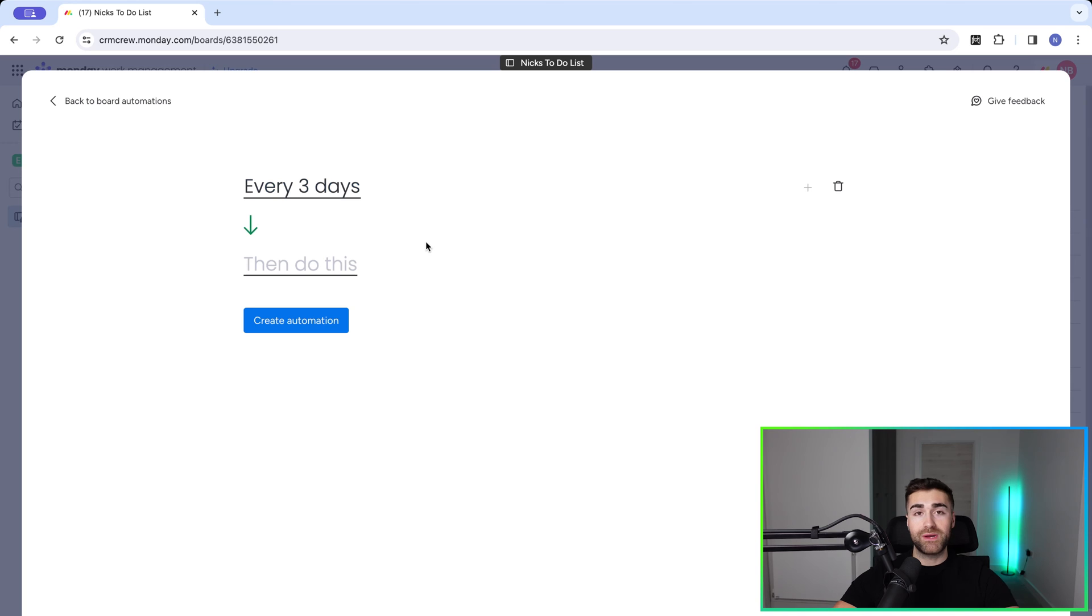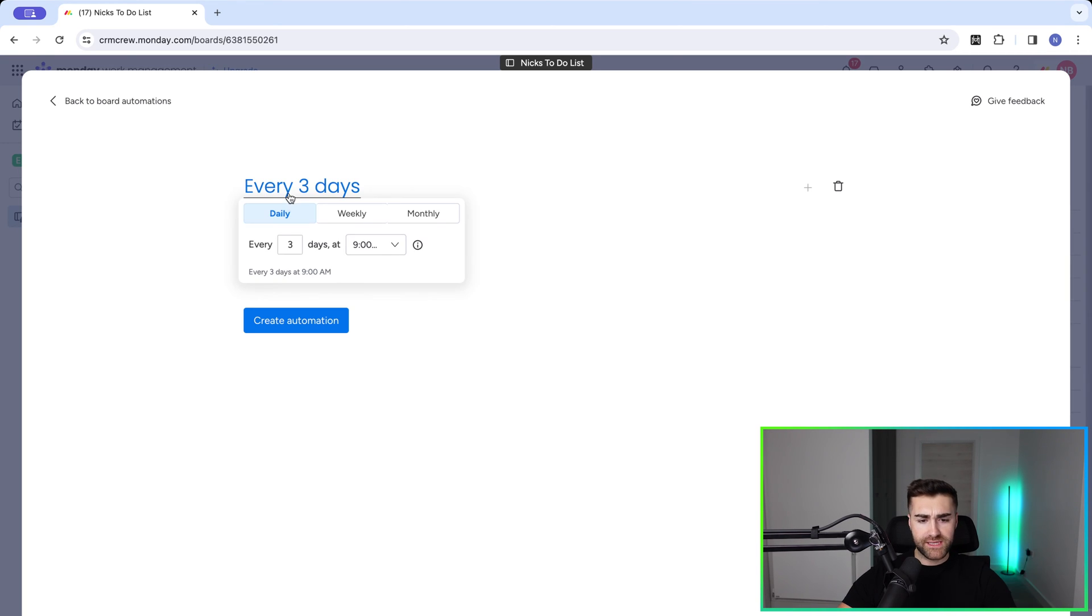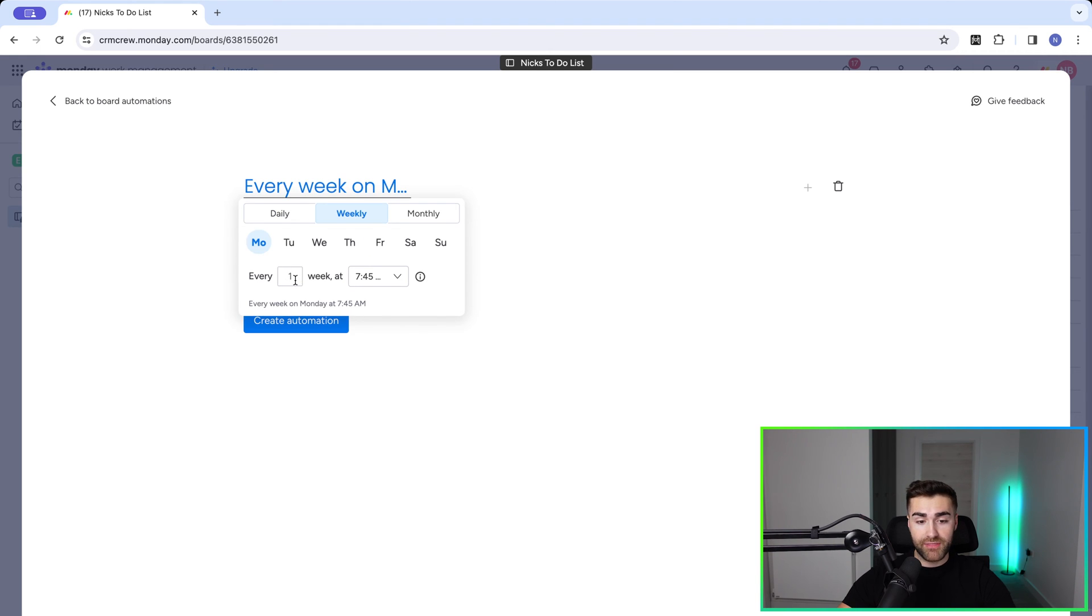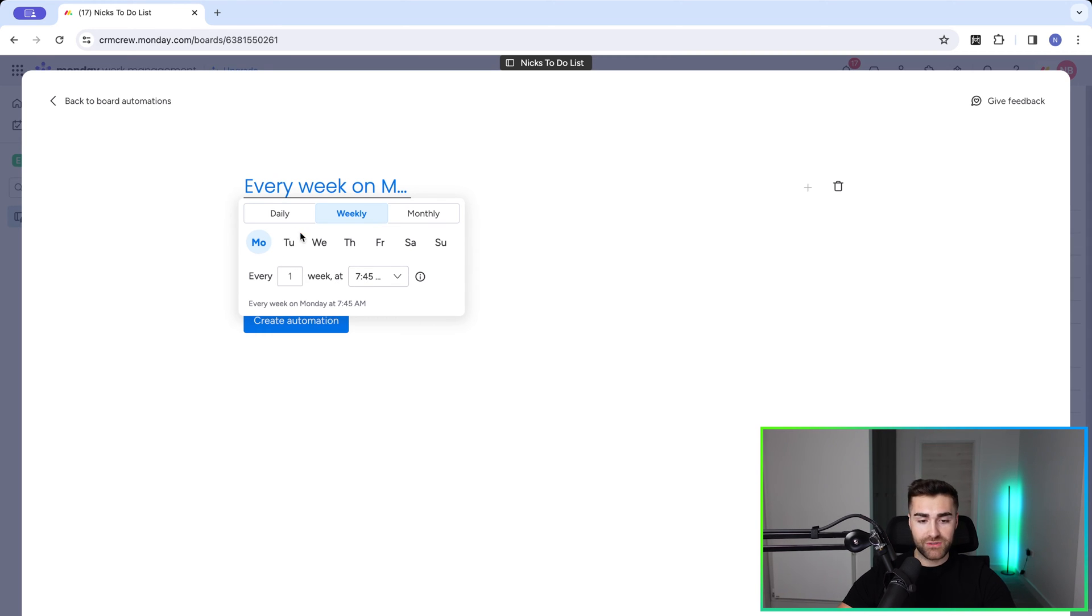And then we need to go ahead and create our action. But going back for a second, we have got weekly as well. So we can select the weekly option. We can say every Monday, every two weeks on a Monday, every three weeks on a Monday, or a Thursday. And then we select the time.